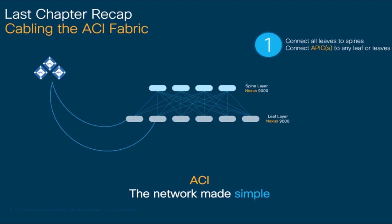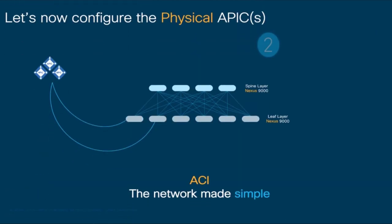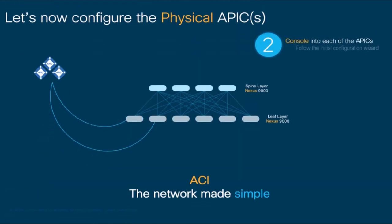Today, we will perform the initial setup of those APICs by consoling into each of them. Instead of connecting to every switch like in traditional networks, we only need to connect to the APIC or APICs once, and then we'll let ACI do its magic with auto-discovery, as we will see in the next chapter.